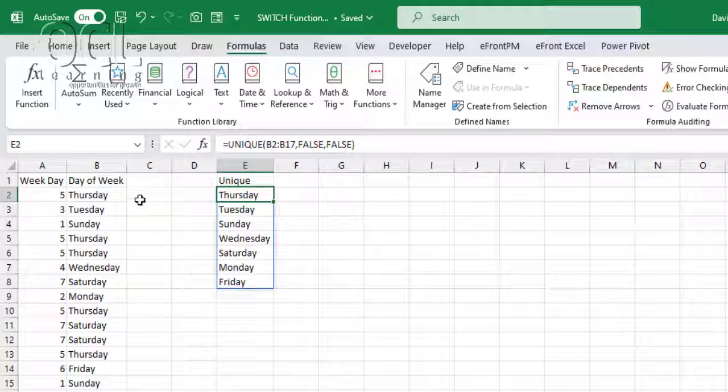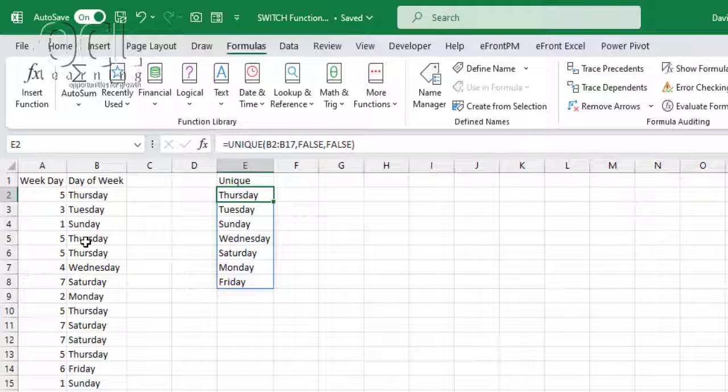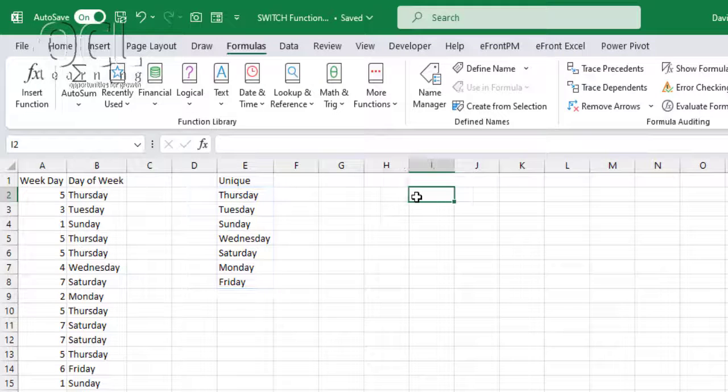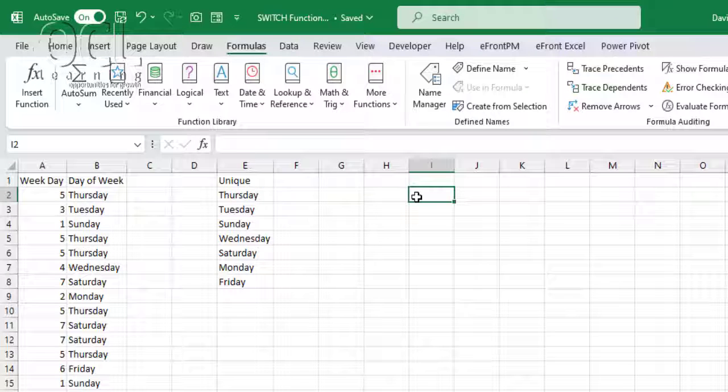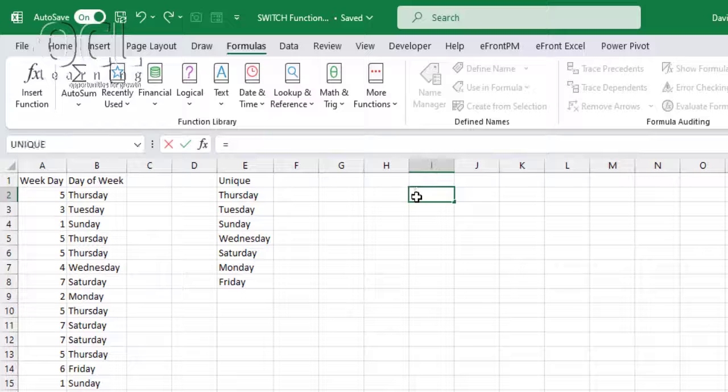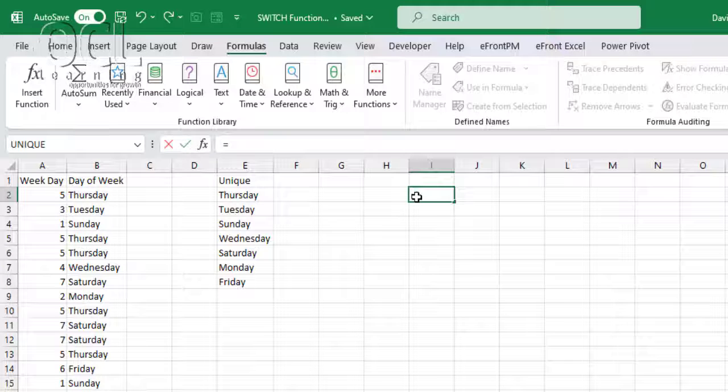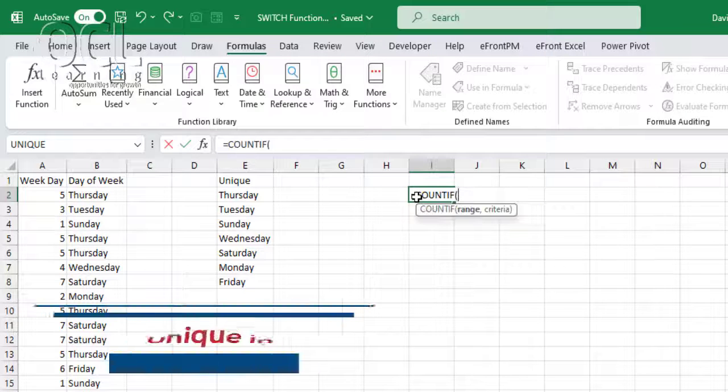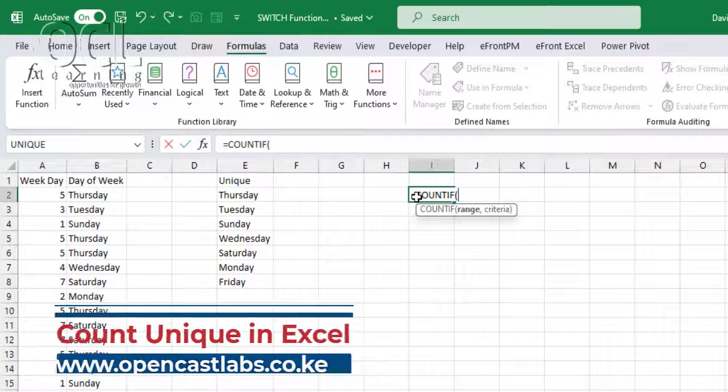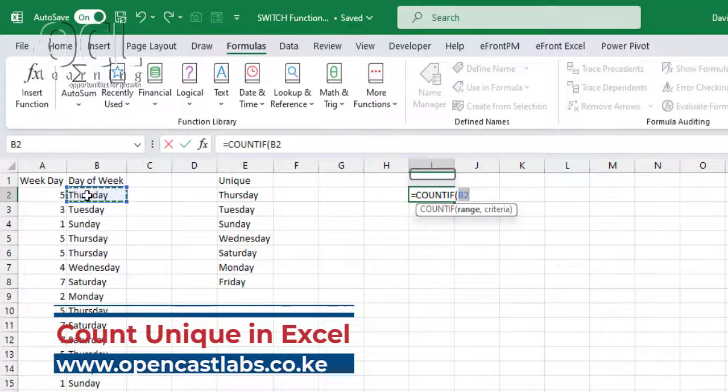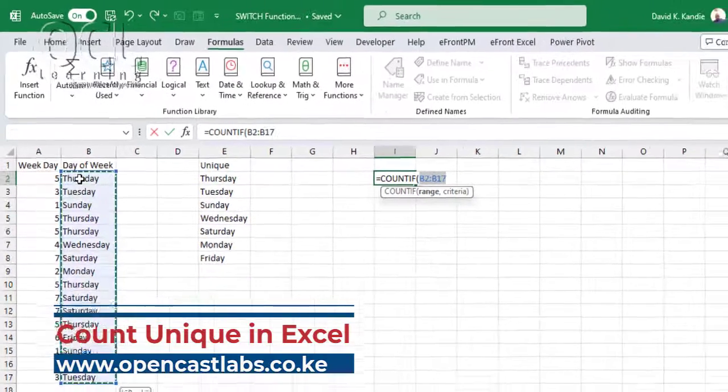If I want to count how many of these items are unique, I'll first demonstrate that by using the COUNTIF function. Then later, combine with the SUMPRODUCT function to get the unique entries. So equals COUNTIF, then I select the range that I want to evaluate.